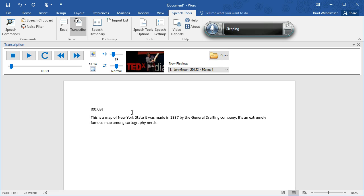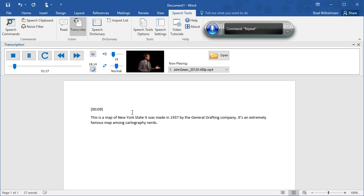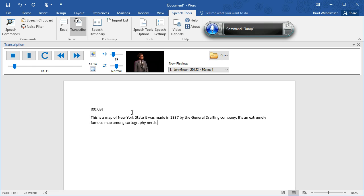So that's all you need to do to control the media player and do dictation at the same time. You can also navigate through the file very easily. Start listening. Skip 20. Skip 30. Repeat. Jump 10. Go. Enter. Timestamp. Stop listening.